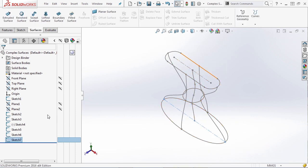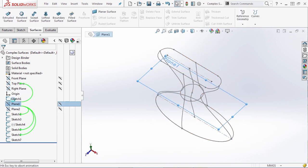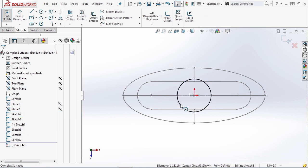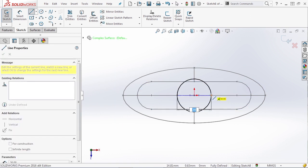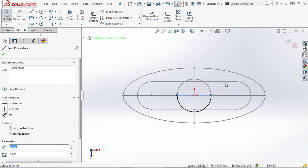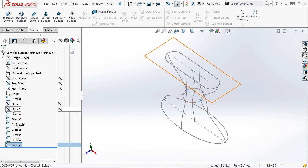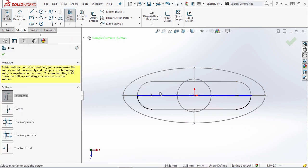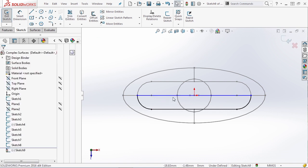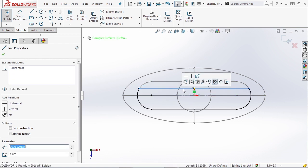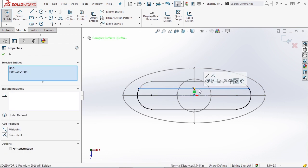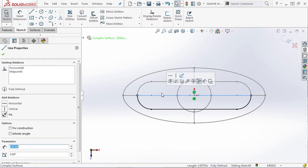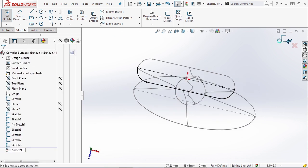Then I'm going to use trim to trim the top section and turn this horizontal line into construction geometry. I'm going to follow the same process: go to Plane 1, grab this circle and convert entities, take a horizontal line, trim the top section, and turn this line into construction. Lastly, on Plane 2, we're going to convert the slot, draw a horizontal line, and trim the top sections of these two arcs. We want to take this line and the origin and make a midpoint relation, then convert it to construction and exit our sketch.